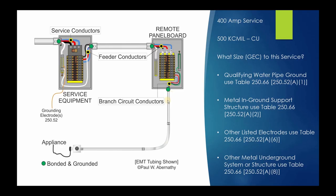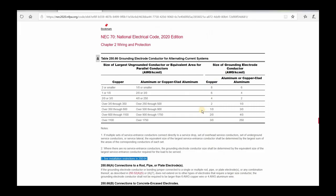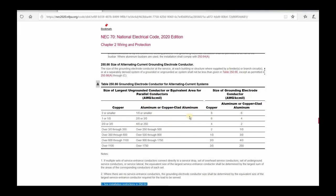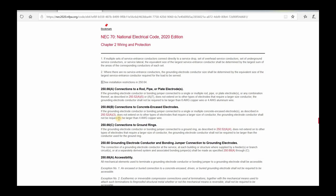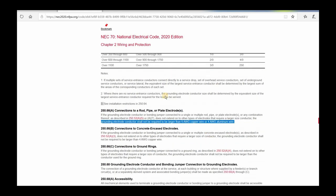So these are the electrodes that are going to use Table 250.66, and remember it's all based on the size of the service conductors coming in. Now let's look at the allowances — what if you don't want to use the table, because not all electrodes are covered there? Section 250.66(A) through (C) covers rod, pipe, and plate electrodes; concrete encased electrodes; and ground rings. If you're dealing with a ground rod, metal pipe, or metal plate electrode, the grounding electrode conductor shall not be required to be larger than a 6 AWG copper wire or a 4 AWG aluminum wire.